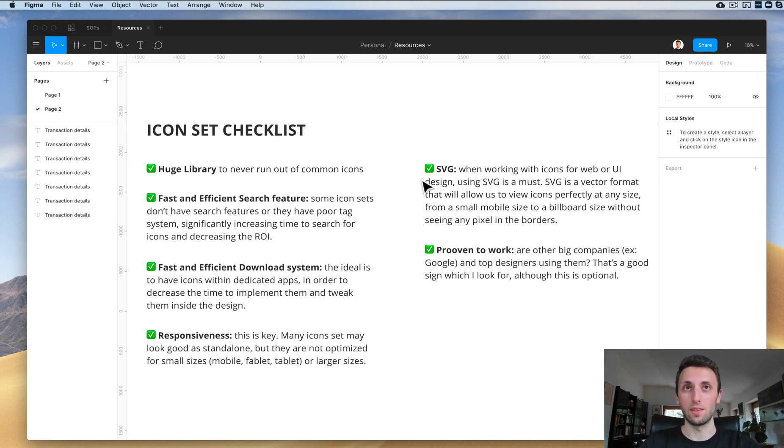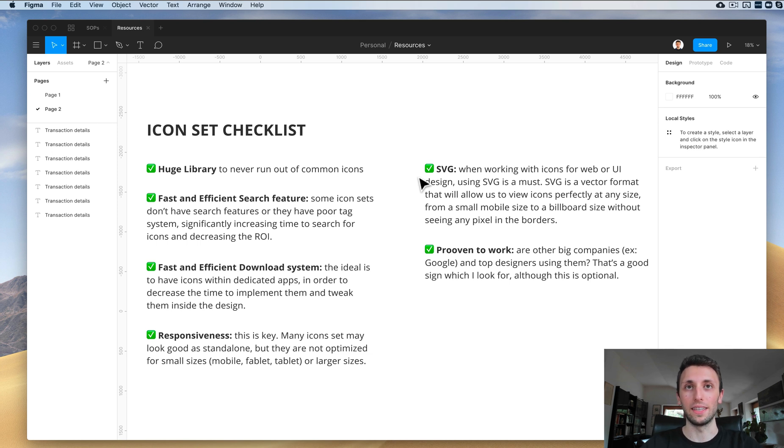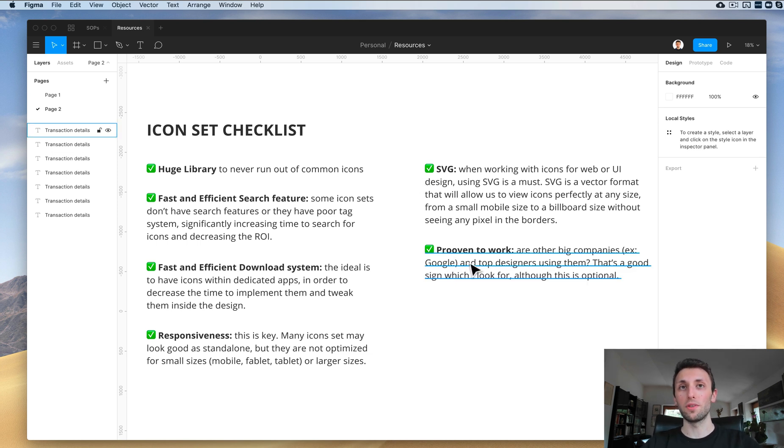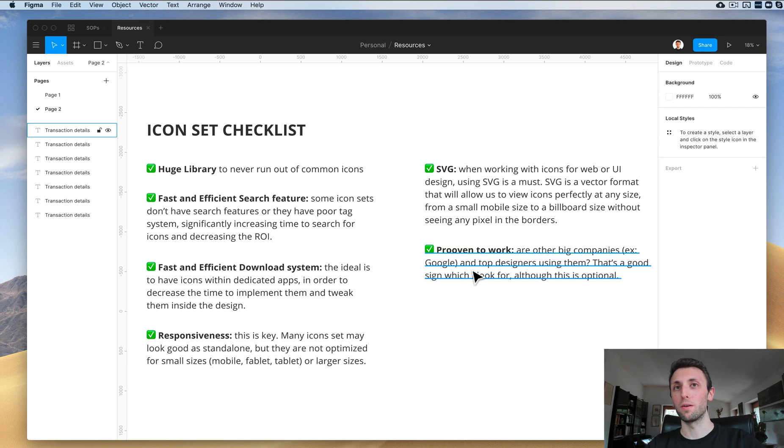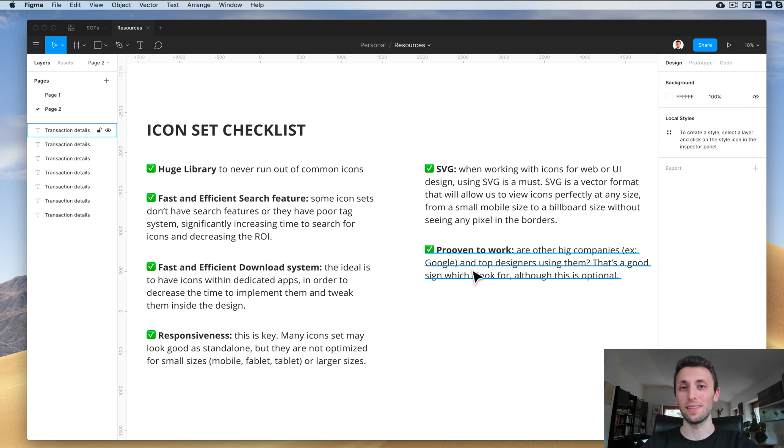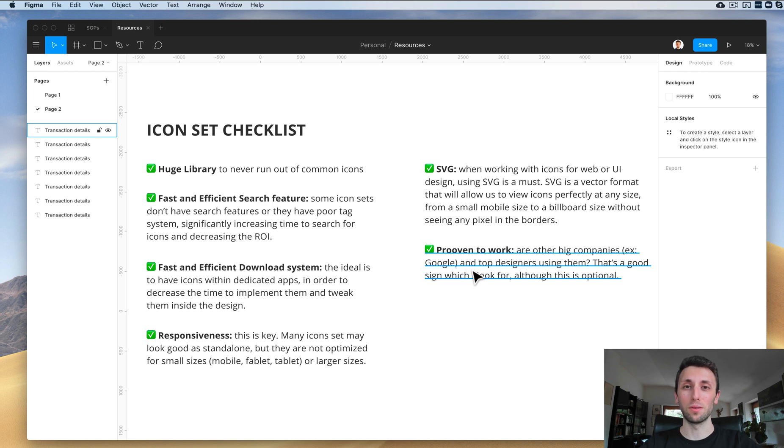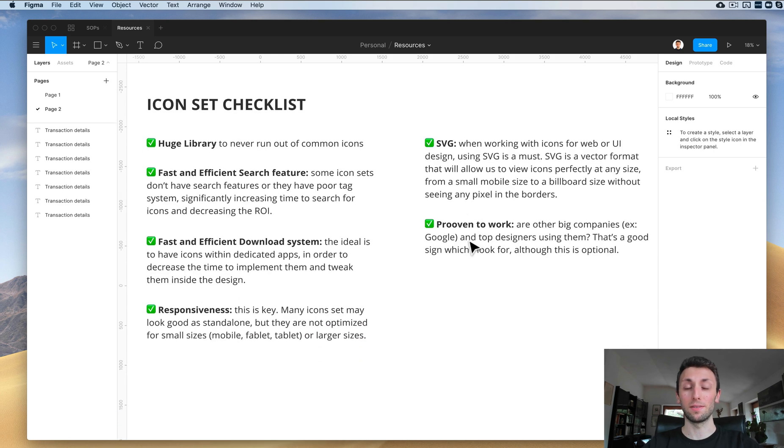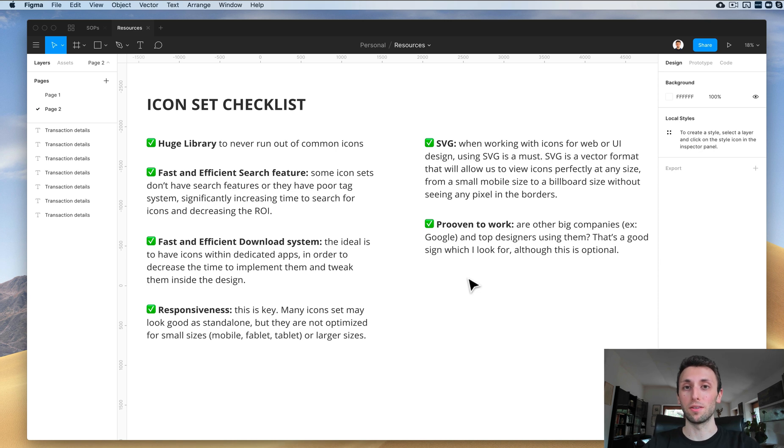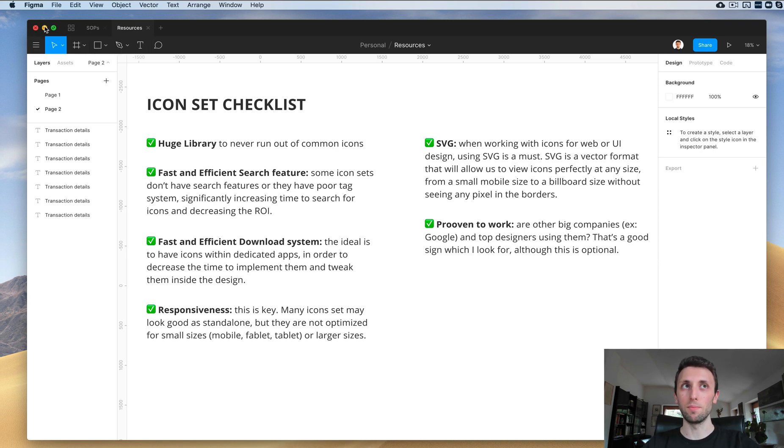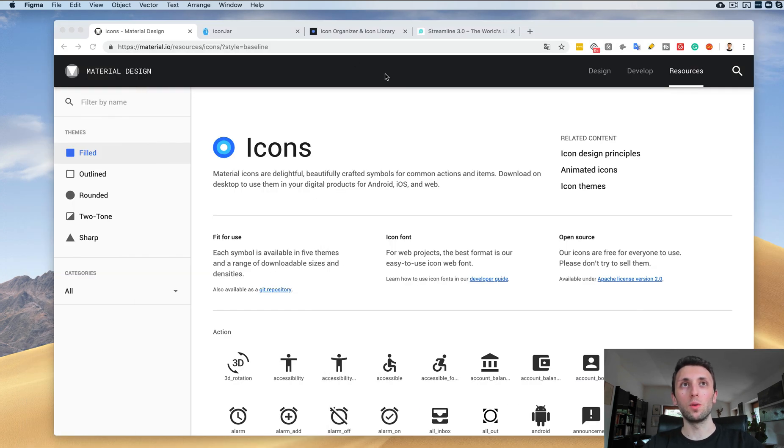This is an optional one: are big companies or top designers using these icon sets? This is another thing to consider, but this can be optional because there's quite a few variables. But if big companies are already using them, chances are this could be an interesting set.